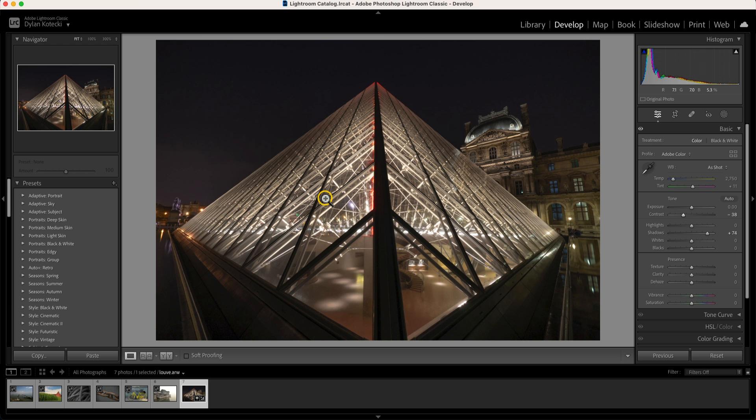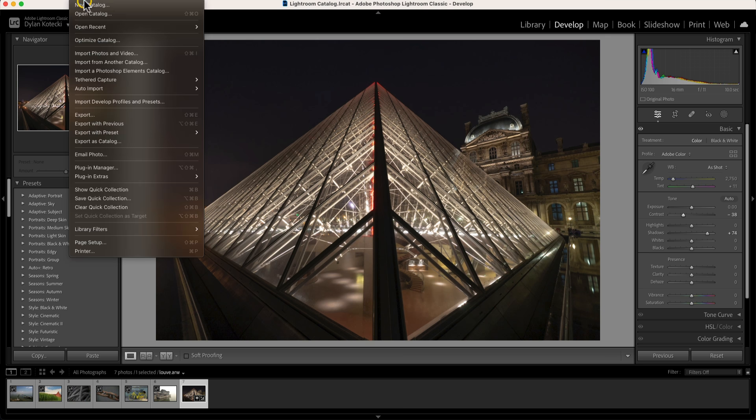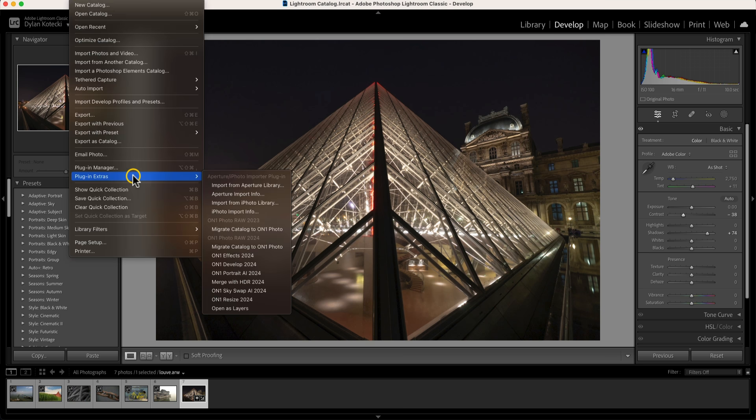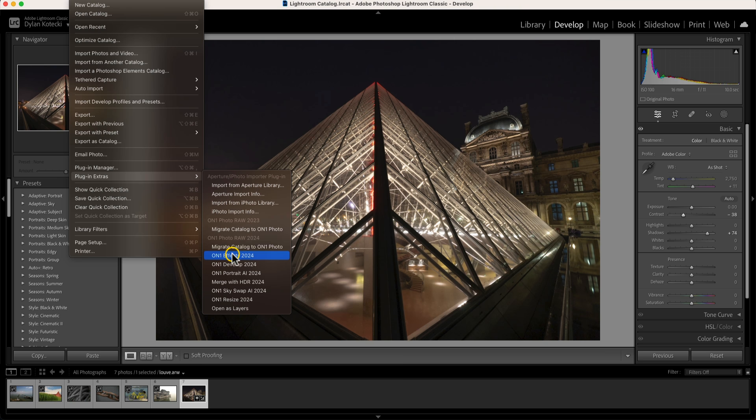Well from here maybe you want to add in a bit more oomph and a little more pop to the scene. There's no better software than On One Photo Raw Max for bringing the life into a scene like this. To quickly go to Photo Raw Max, let's just use the file menu here. We'll go to Plug-in Extras and we can head into our On One Photo Raw 2024 section there. The first thing I want to do is just go into On One Effects.